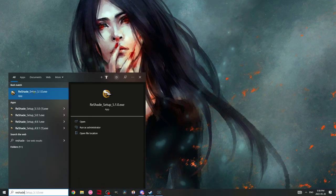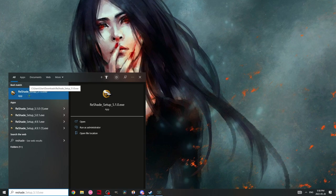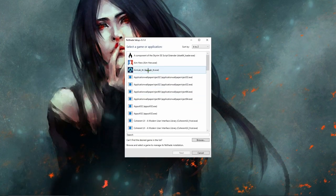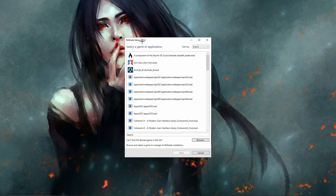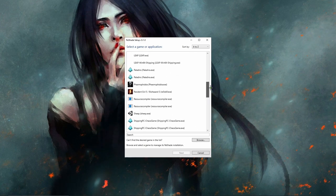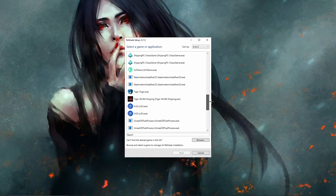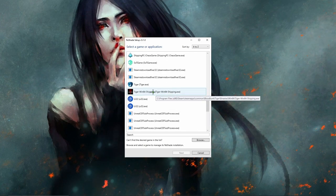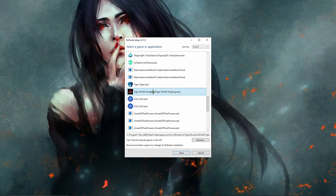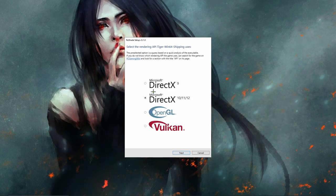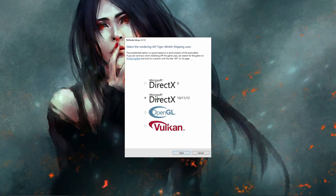So I'm going to go down to the bottom, I'm going to type in ReShade. ReShade setup 5.1.exe, it's going to load up ReShade setup again. I'm going to scroll down until I see Tiger Win 64. This is Bloodhunt, so we're going to double click on that. We're going to choose Direct X 10, 11, 12 as the API.